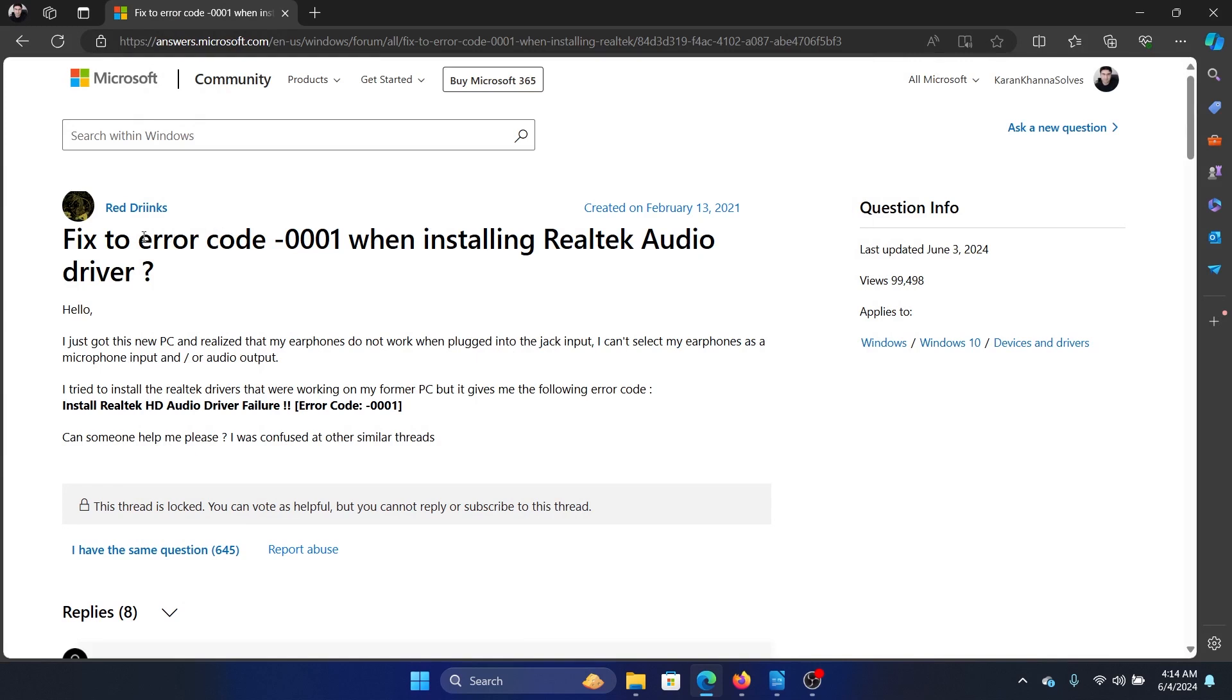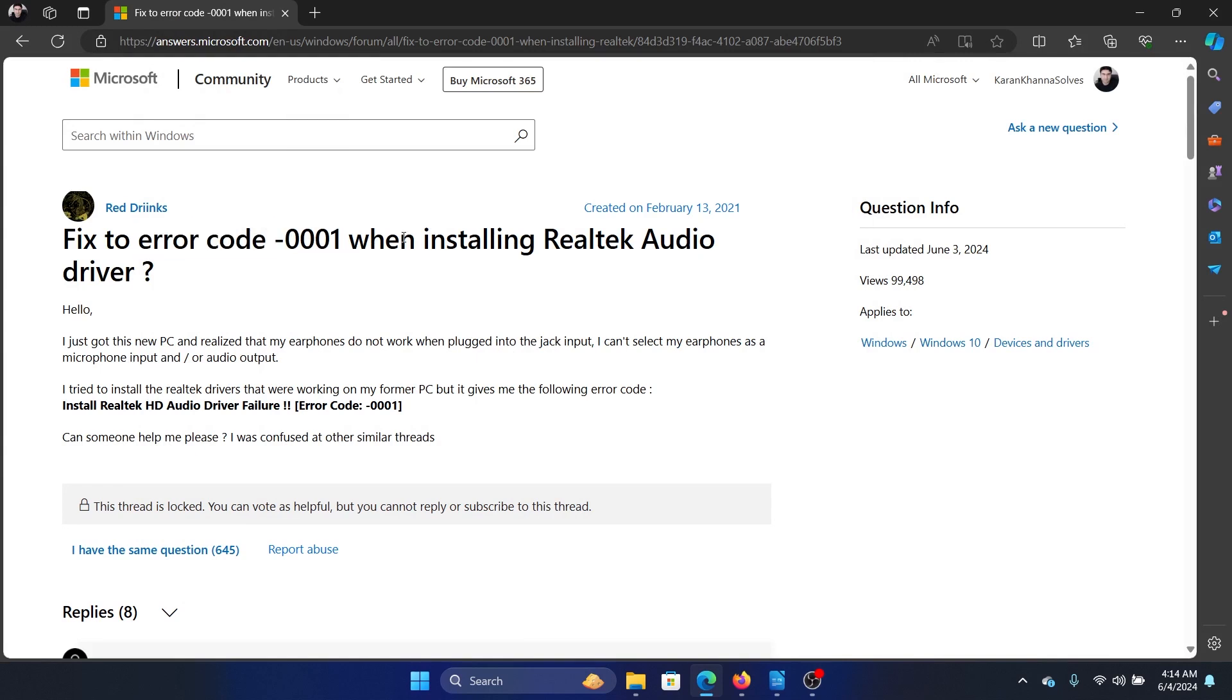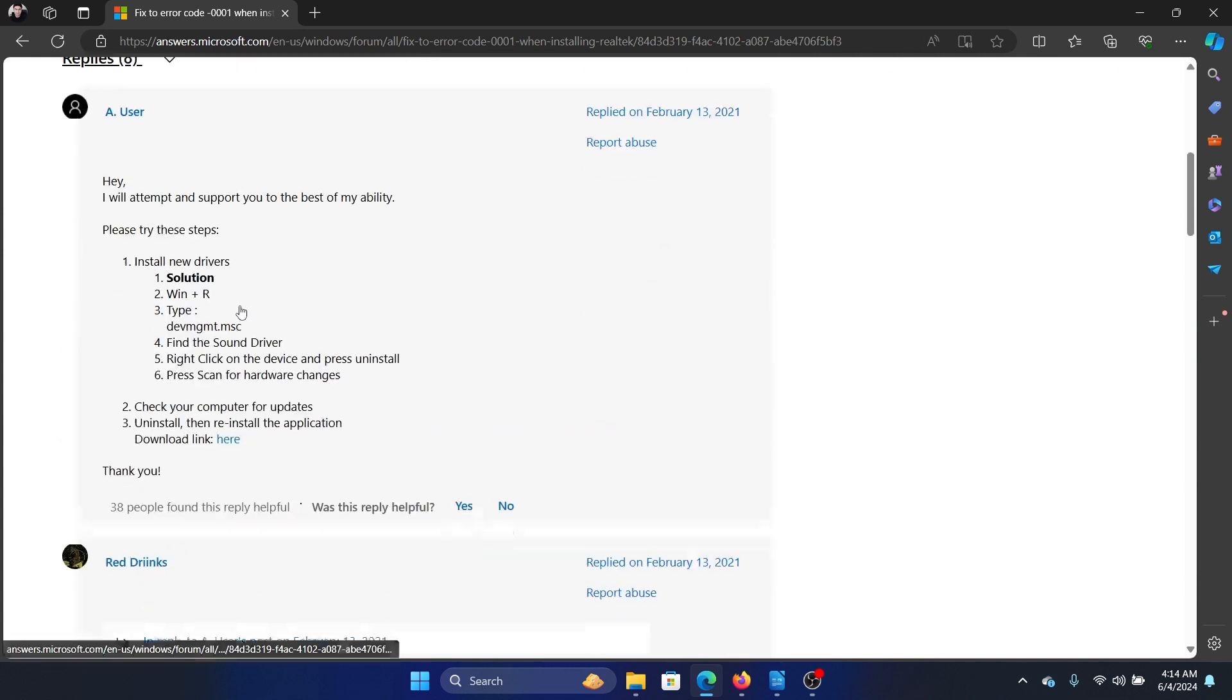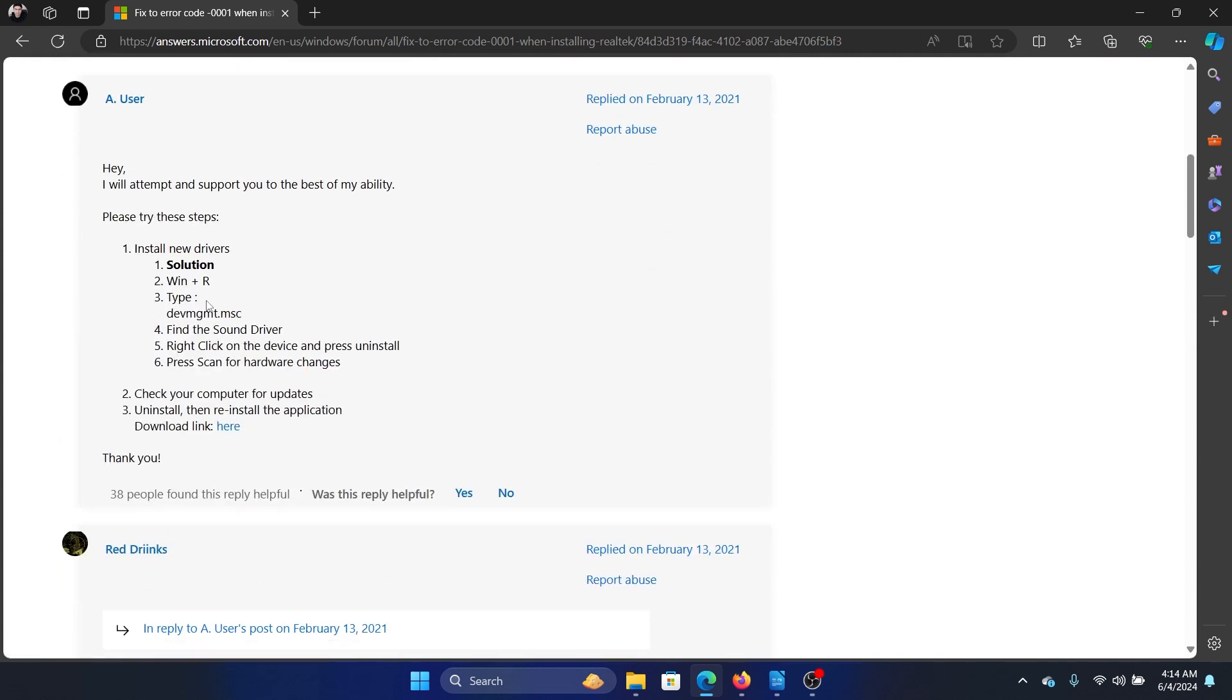Hey friends, if you wish to fix error code 0001 when installing Realtek Audio driver, then please watch this video. I will guide you through the resolutions, and this has worked for a lot of users, so you can definitely try it.